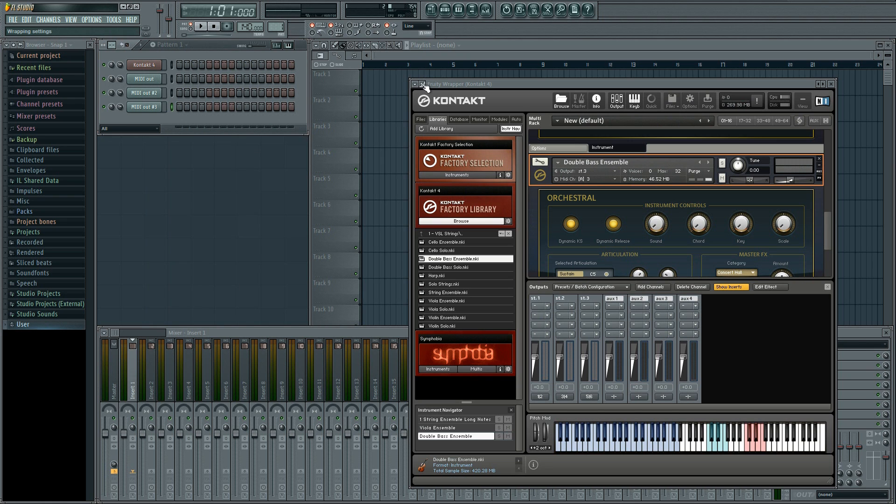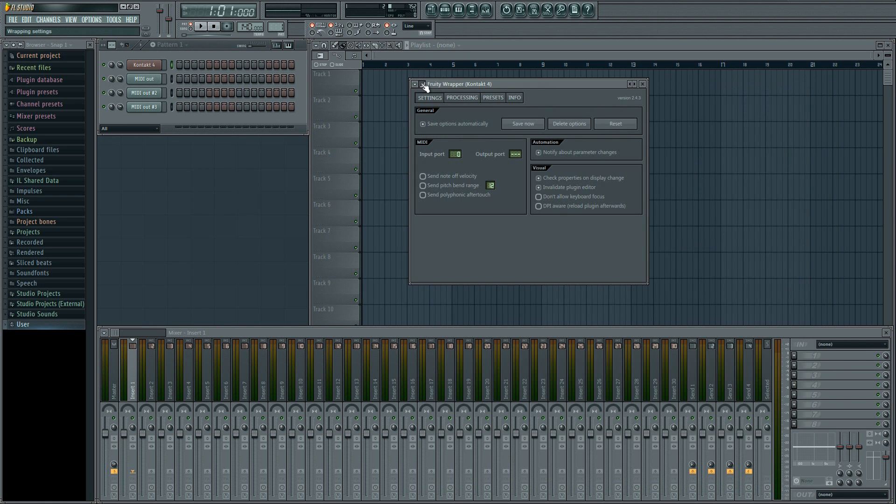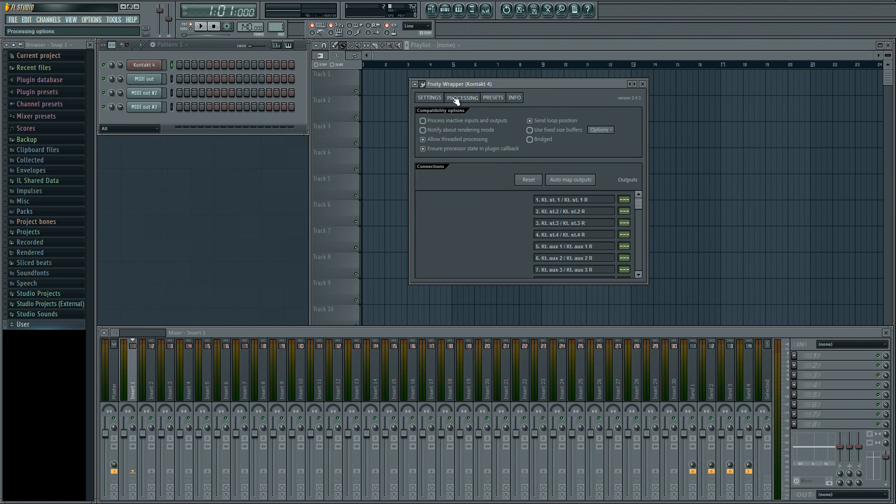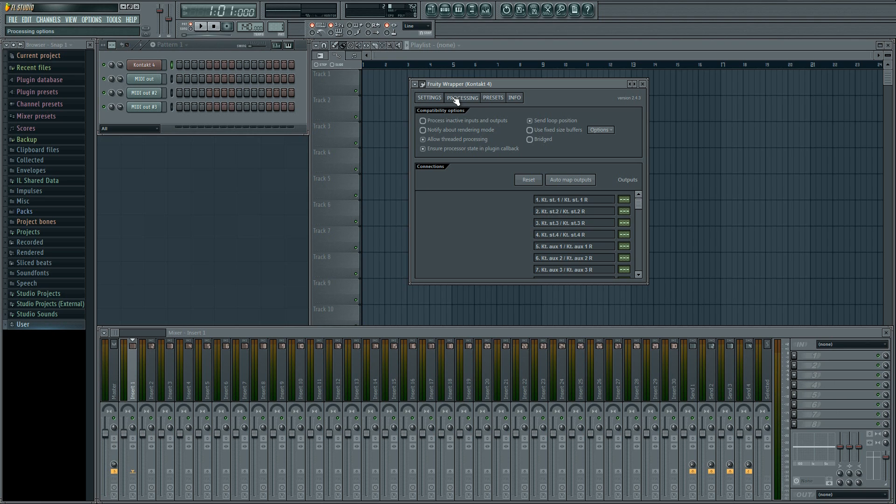Then we go up here to the wrench on the contact interface and open processing. The first three correspond to our three instruments, so we change these to 0, 1 and 2 respectively. If you put 1, 2, 3, the instruments will be linked to tracks 2, 3 and 4, which can be a little confusing, so start from 0.